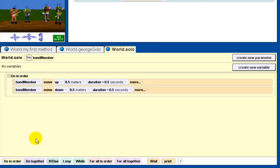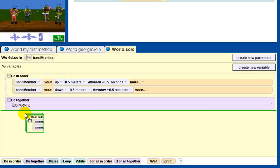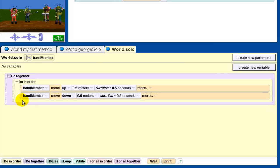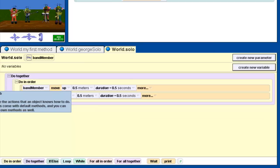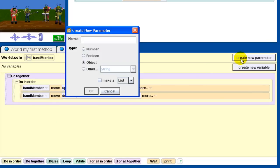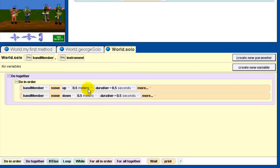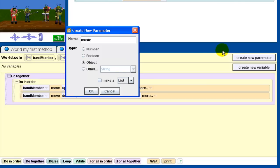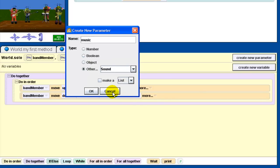I want each instrument to play a sound, so I'm going to go back to my solo method and add a DoTogether. I want the instrument to play a sound — but wait, each of them have a different instrument, so I'm going to need another parameter to represent the instrument. A method can have any number of parameters you want. I'm going to call this parameter instrument and again make sure you have the correct object type selected. Each of these instruments are going to play a sound, and those sounds are going to be different too. So I'm going to need a parameter for the sound as well — I'll call it music, matching the textbook. Music is not a number, not a boolean, not an object — it's an other. If I click other, you'll see there's a sound option there.